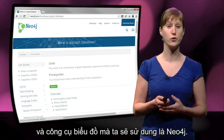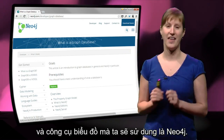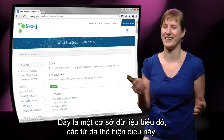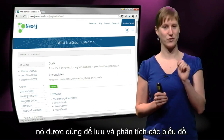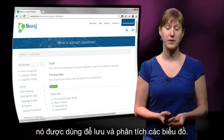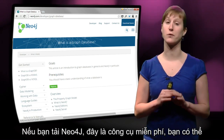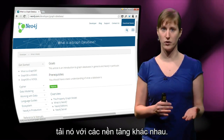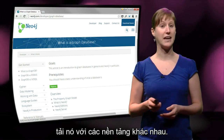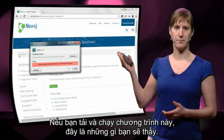The graph tool we are going to use is called Neo4j. This is a graph database — the name already says it — really used to store and analyze graphs. If you download Neo4j, it's a freely available tool for many different platforms. And if you download and start it, this is what you will see.